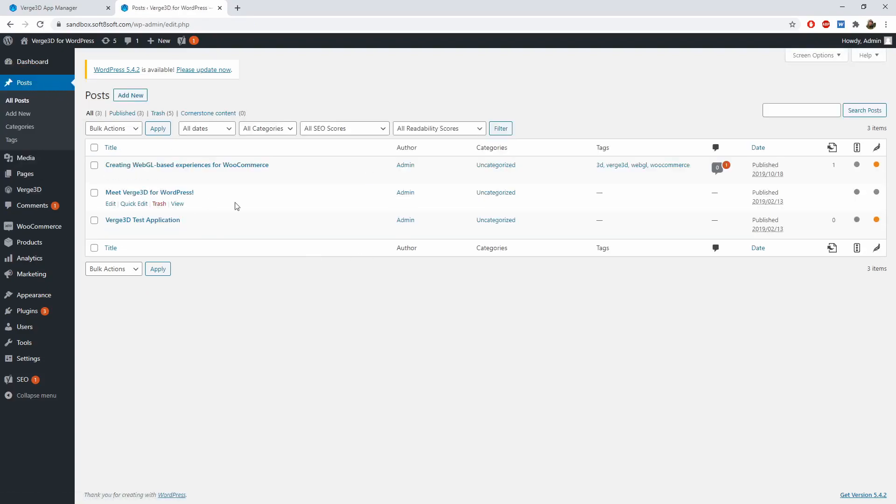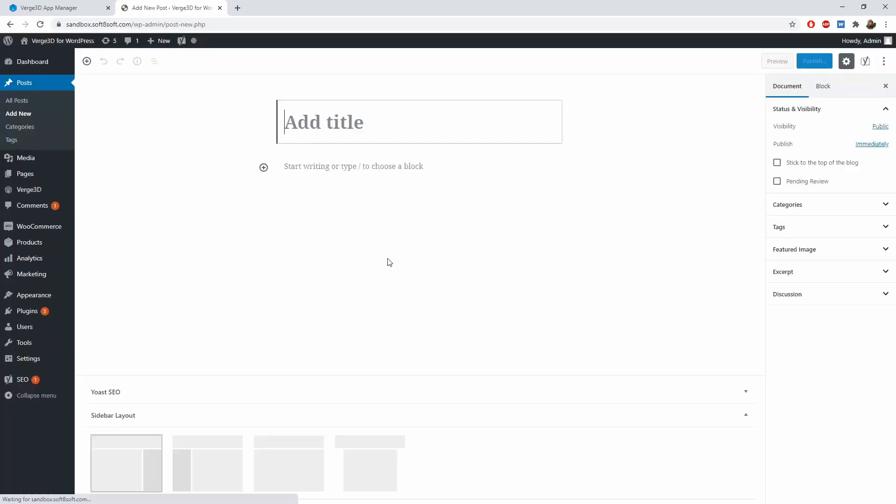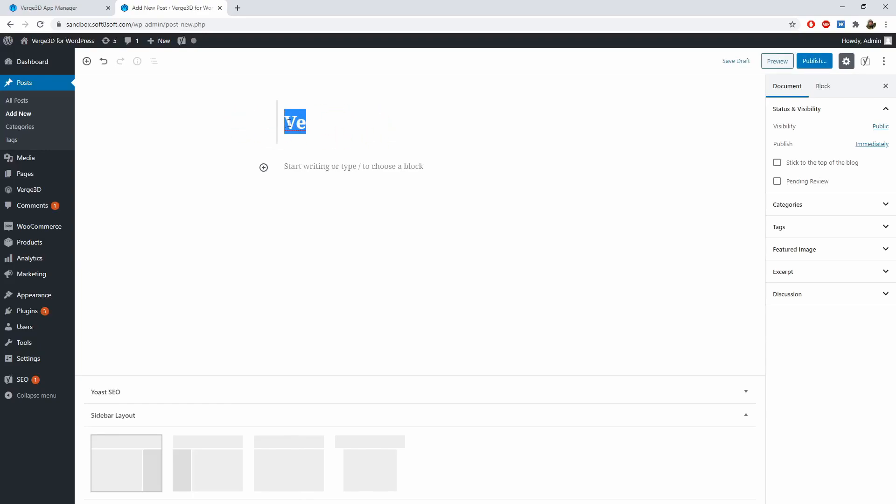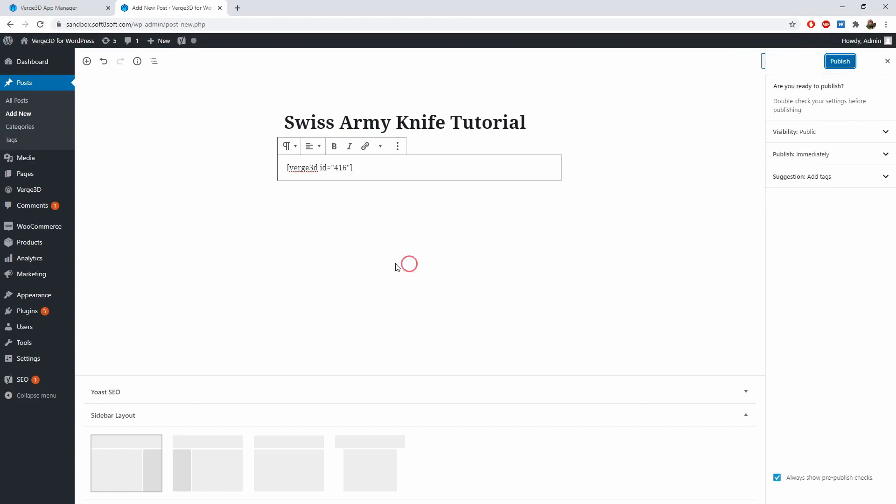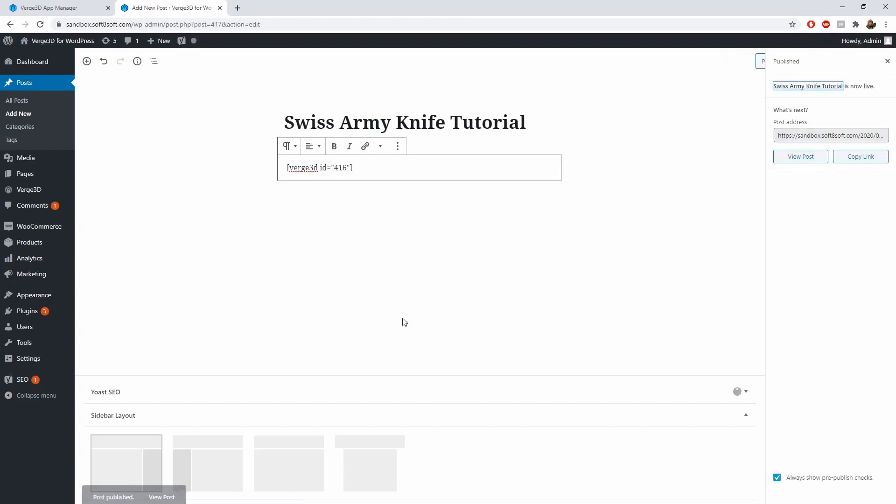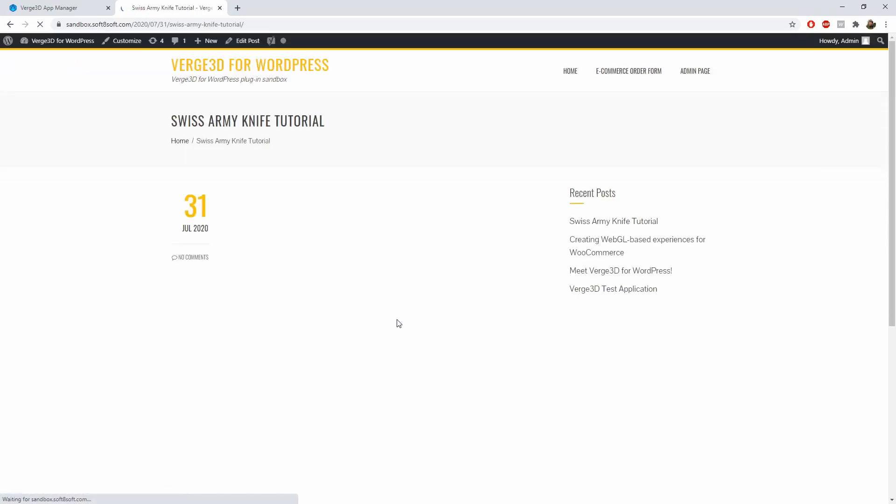To test it out, create a new post. Name it somehow and paste the shortcode here. Now if we publish our post, our 3D application will appear embedded in it.